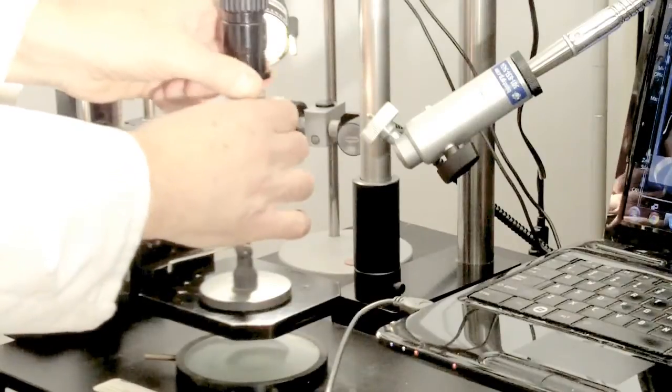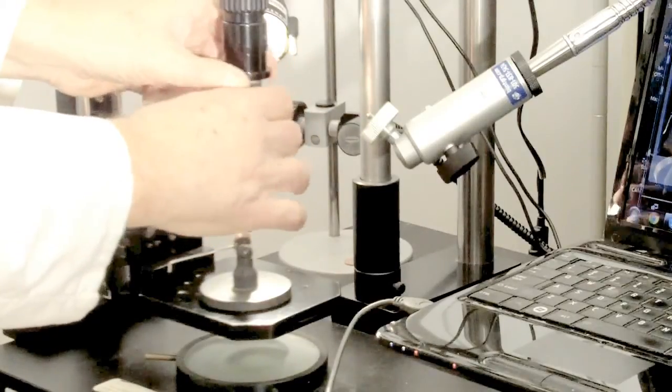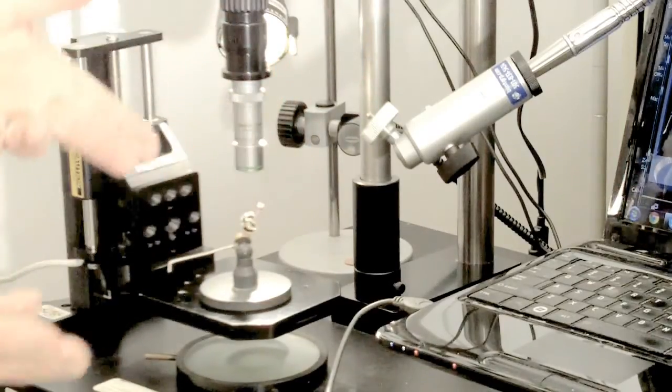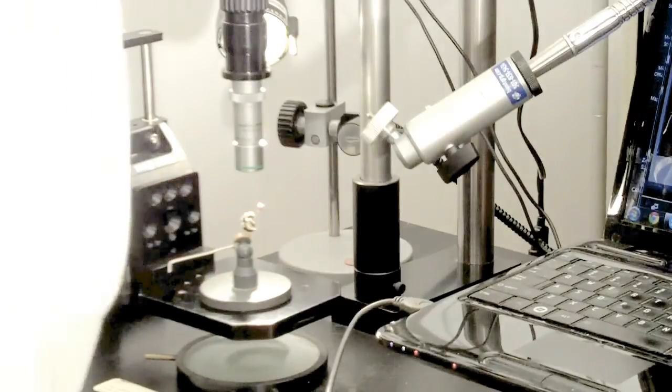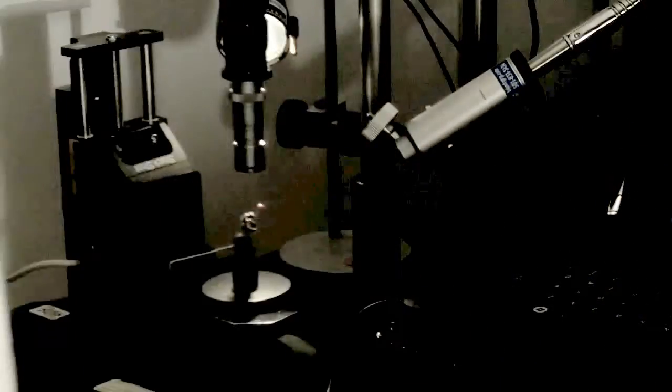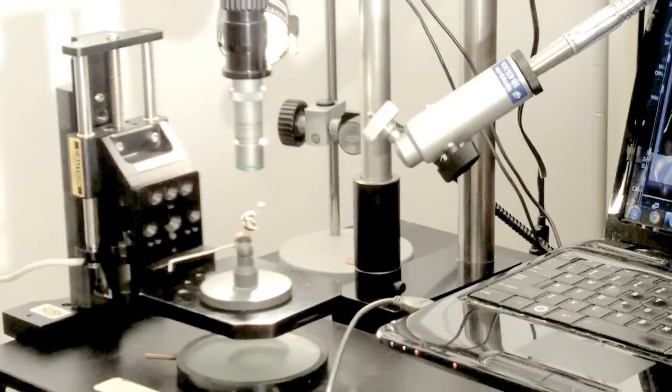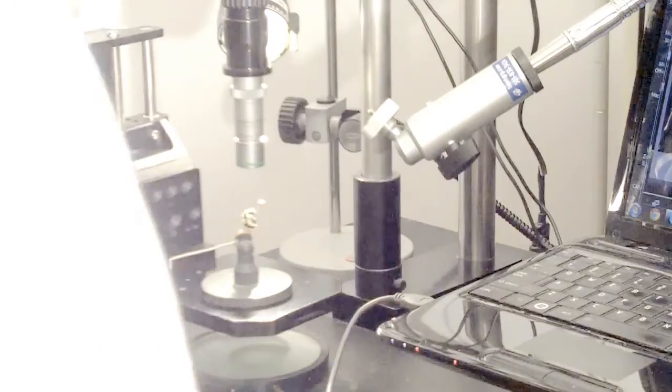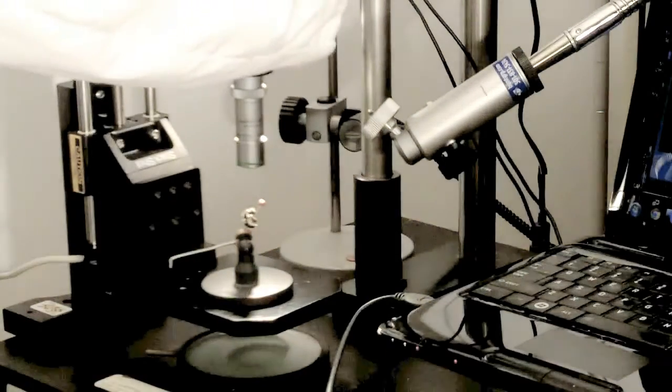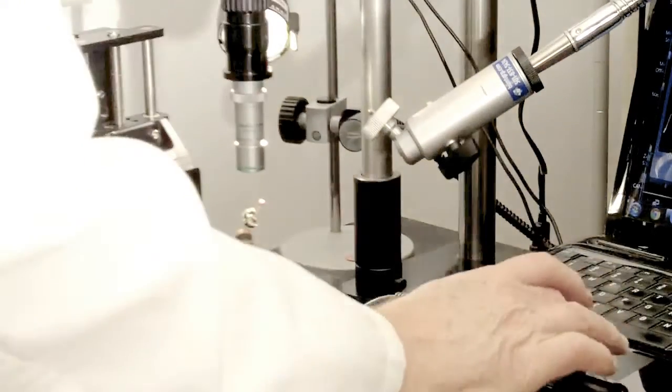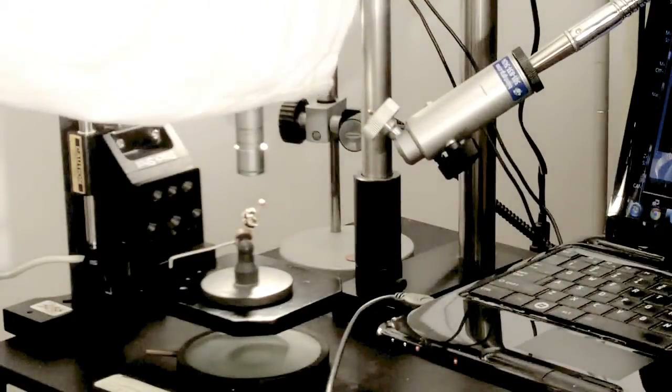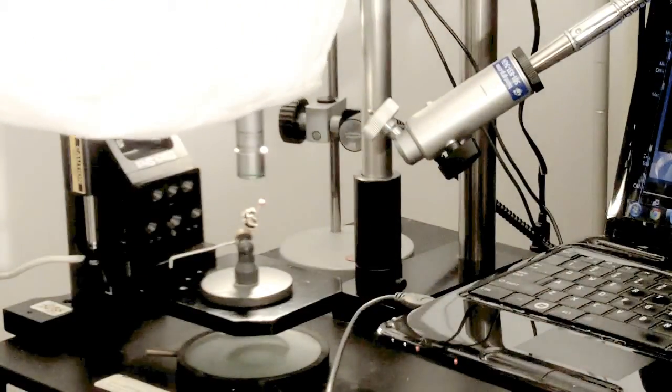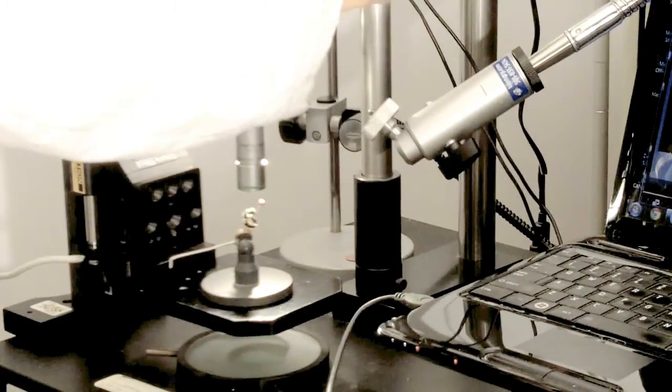We also have adapters for the KC to accept Nikon lenses, Meta Toyo optics. Just about any infinity corrected objective can be used. For the microscope objective, we're going to come in a little closer.